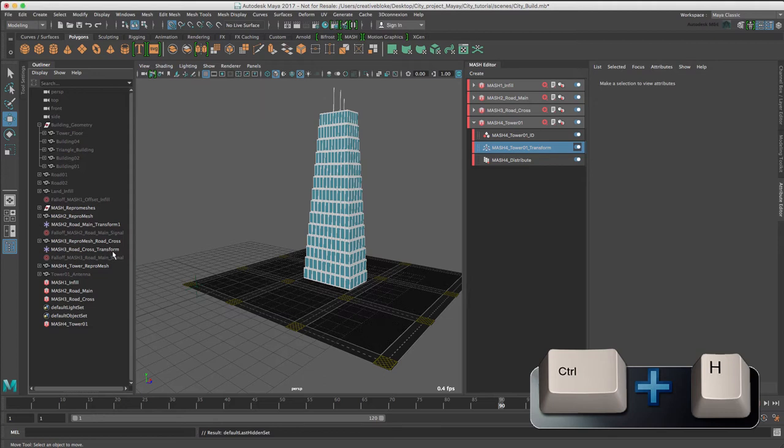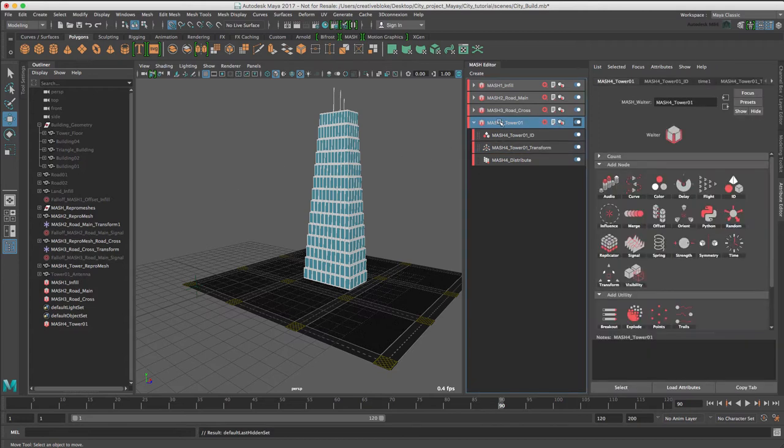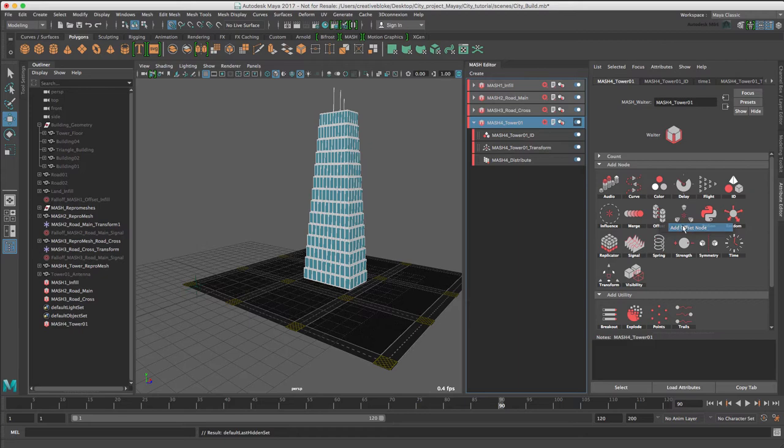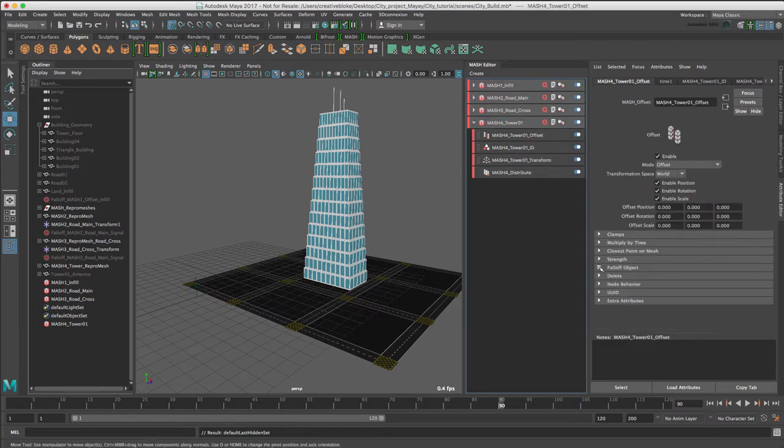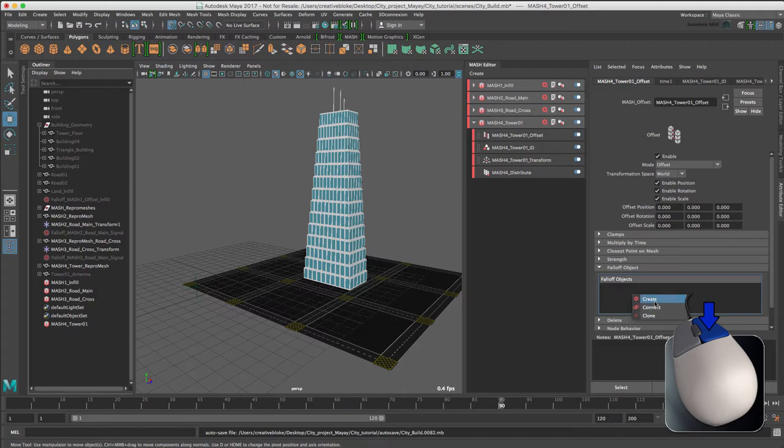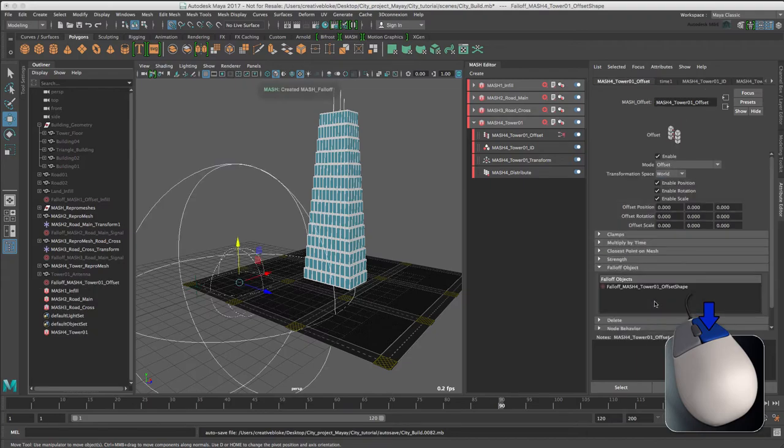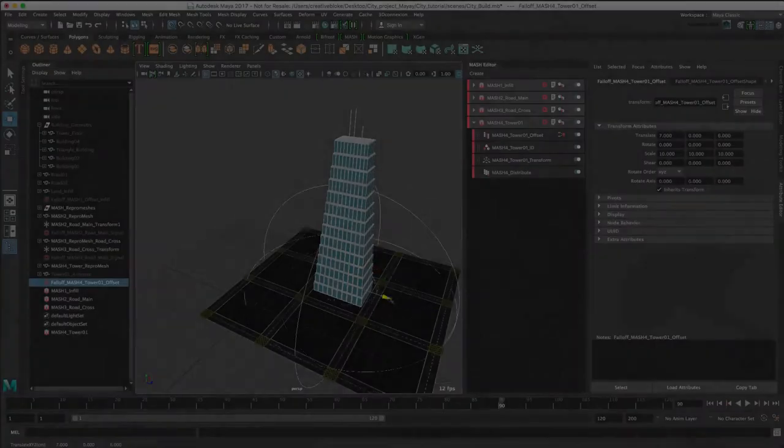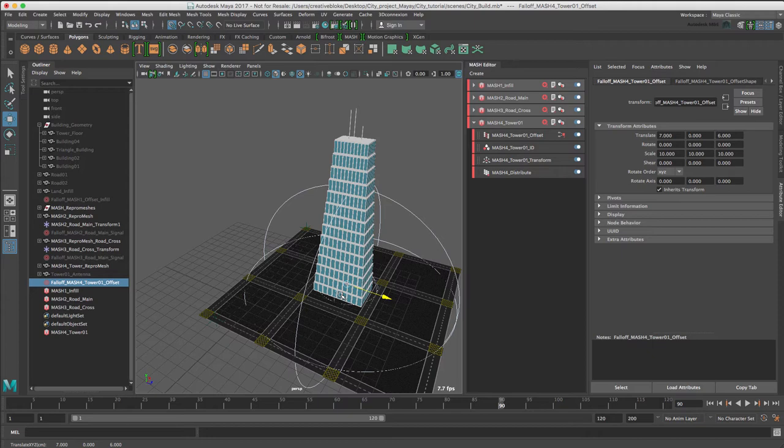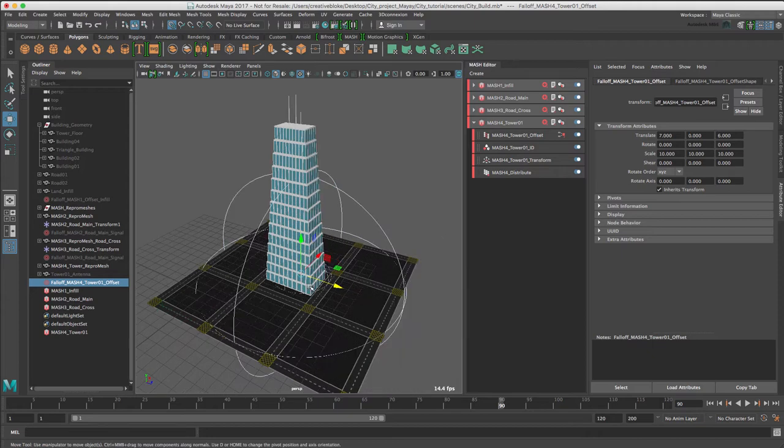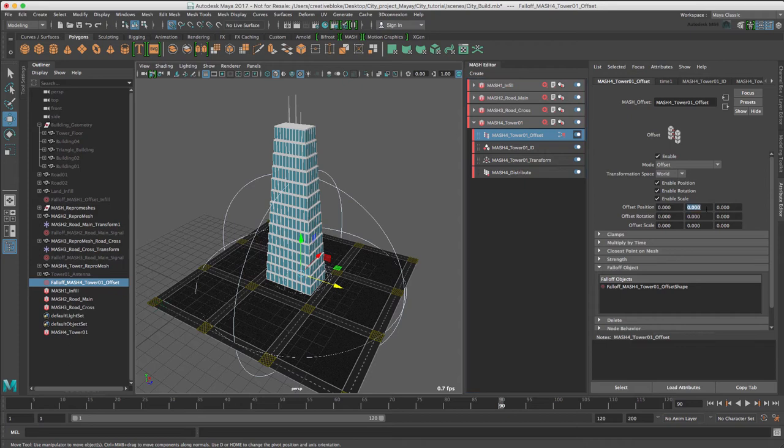As with the road, we can use an Offset node with a falloff to animate the tower appearing. Let's select our MASH node in our MASH editor, add an Offset node. We're just going to create a new falloff by right clicking and create. Move our tower offset to the center, and in the Attribute Editor of our Offset node, set the Y position to minus 15.